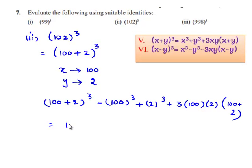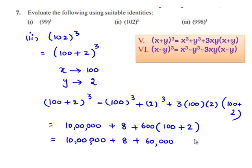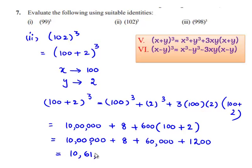So 100 whole cube is 10 lakhs and 2 cube is 8. 3 multiplied by 100 multiplied by 2 is 600, and this is 100 plus 2. So this is equal to 10 lakhs plus 8 plus 600 multiplied by 102, which is 61,200. So 10 lakhs plus 8 plus 61,200 is equal to 10,61,208. Therefore, 102 whole cube is equal to 10,61,208.